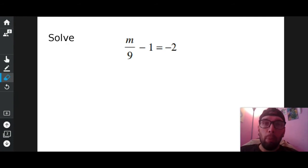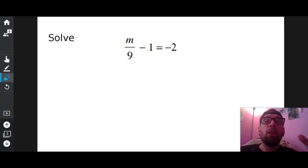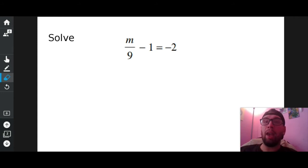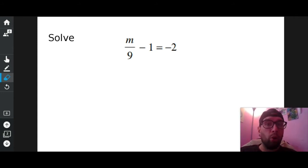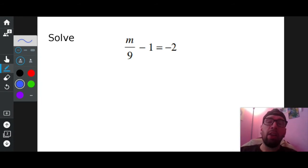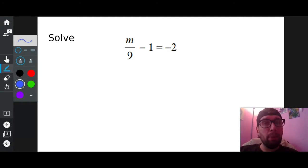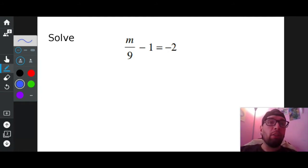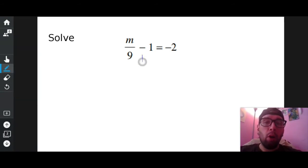If your job is to get the letter all by itself, what you need to do is see what you have attached. If you have something attached to the letter — like in this case, I have nine literally attached to M — or if you see something that's floating around, like negative one is floating around, always get rid of the thing floating around first. Negative one is not attached to the M; it's floating around on the same side.